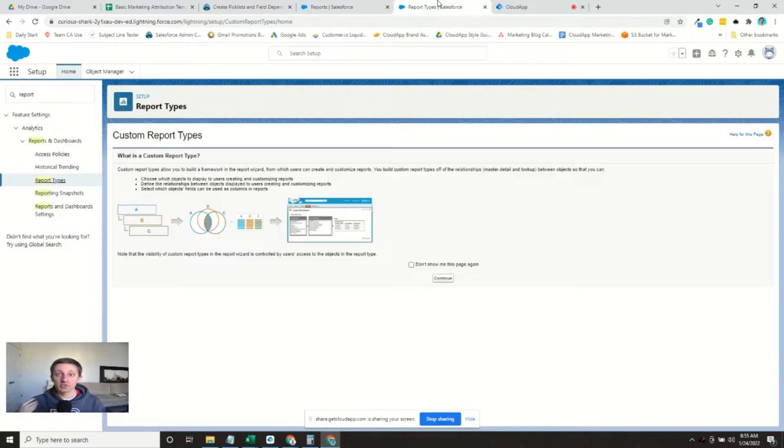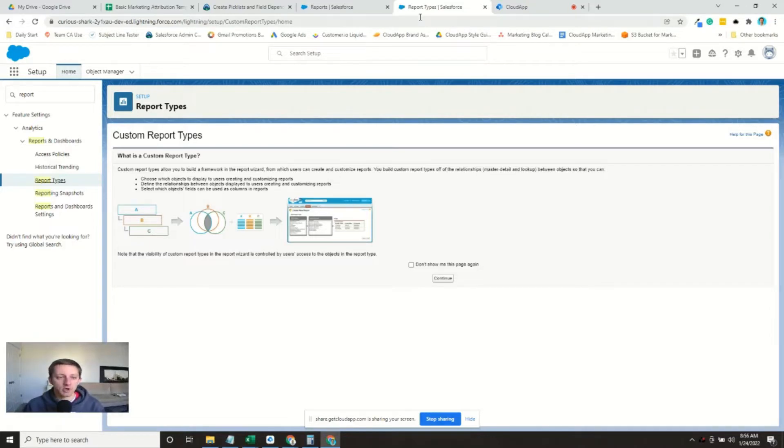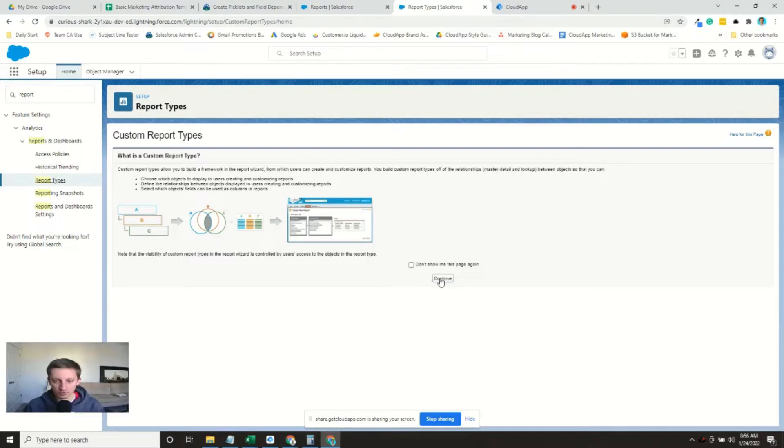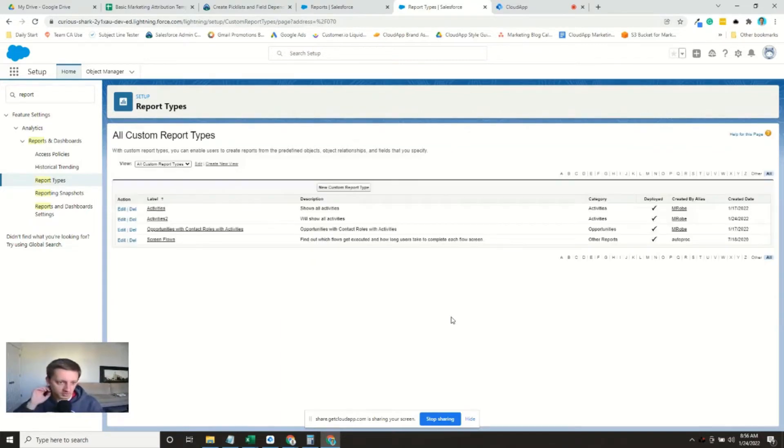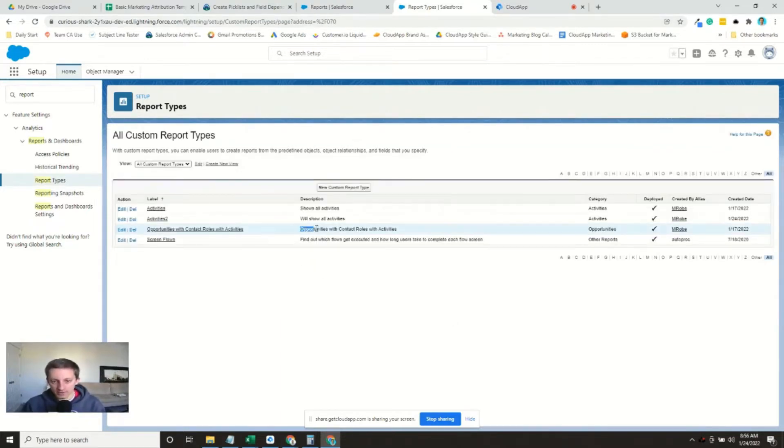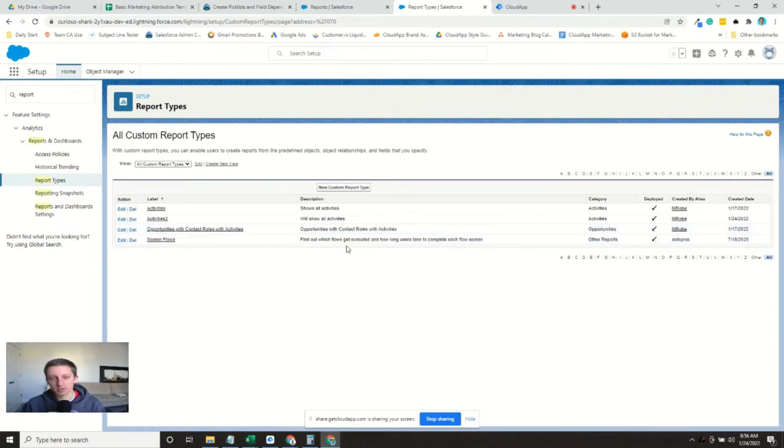So we need to create a custom report again for this. We'll do that and then create the actual report. So we're back in the report types window. I've already created the type, but we'll create a duplicate here.